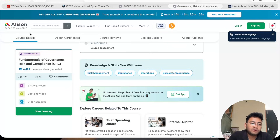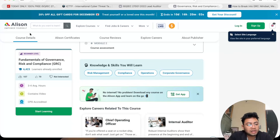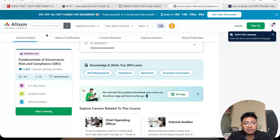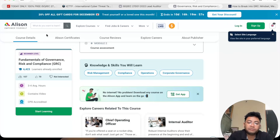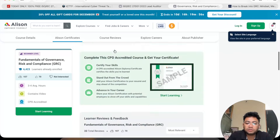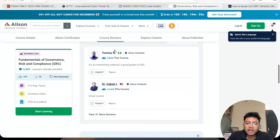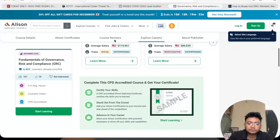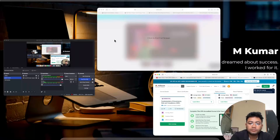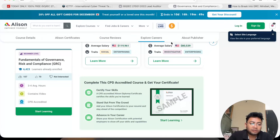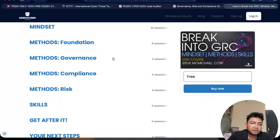The next course is Governance, Risk and Compliance from Alison — 'Alison: Empower Yourself.' This is a GRC basic course, simple, beginner-friendly, and well-structured. If you want to get started in GRC, I highly recommend this one.